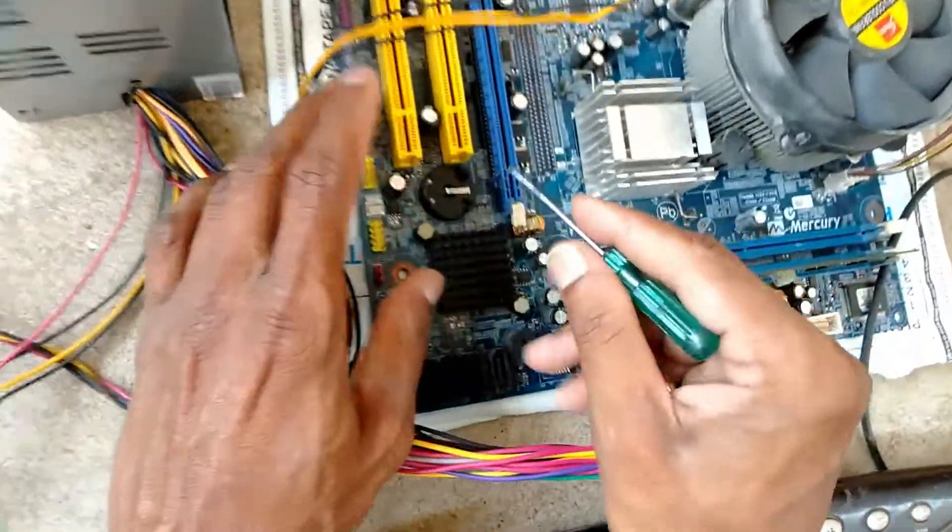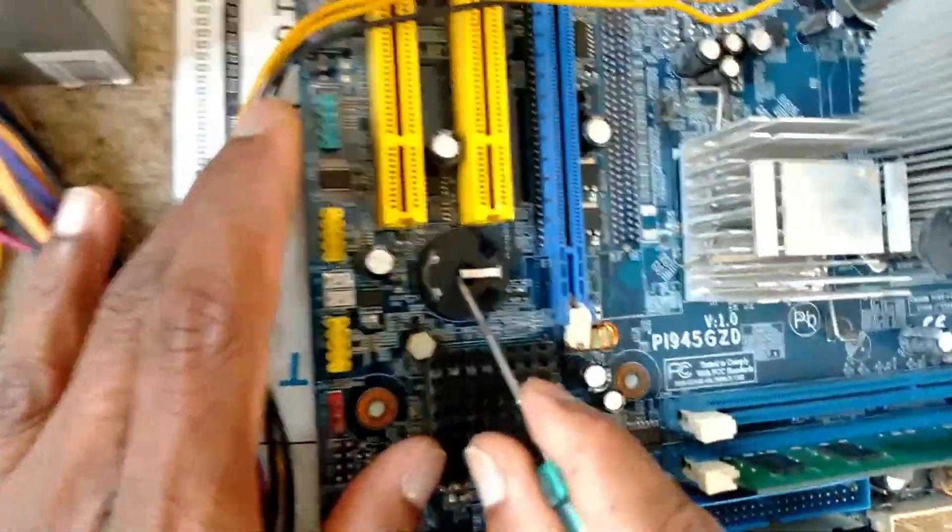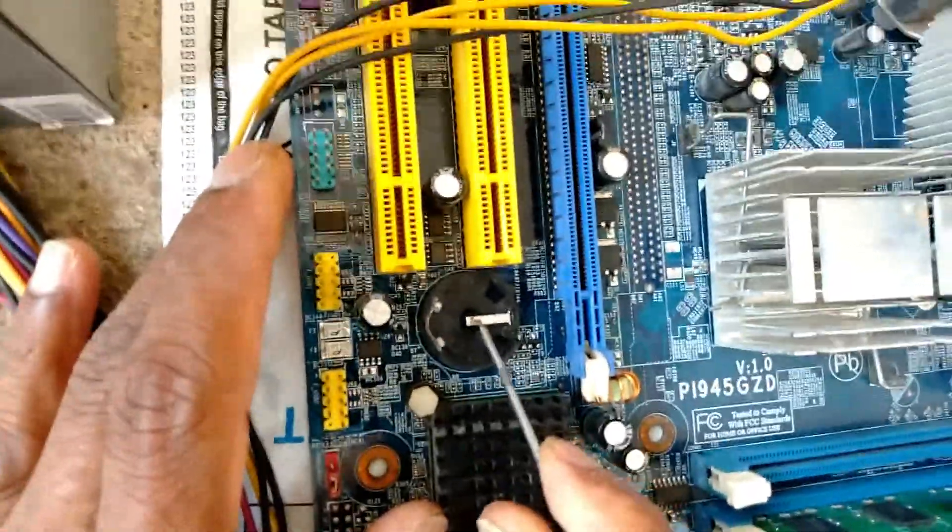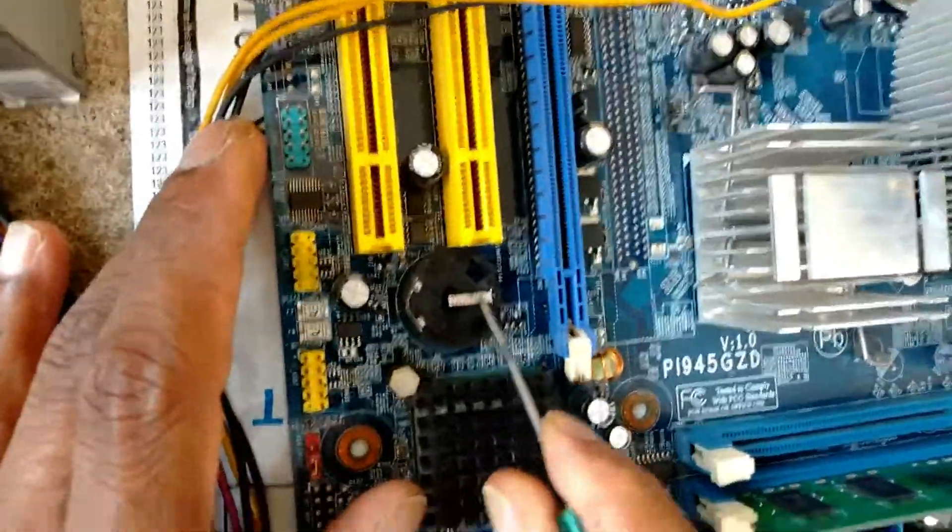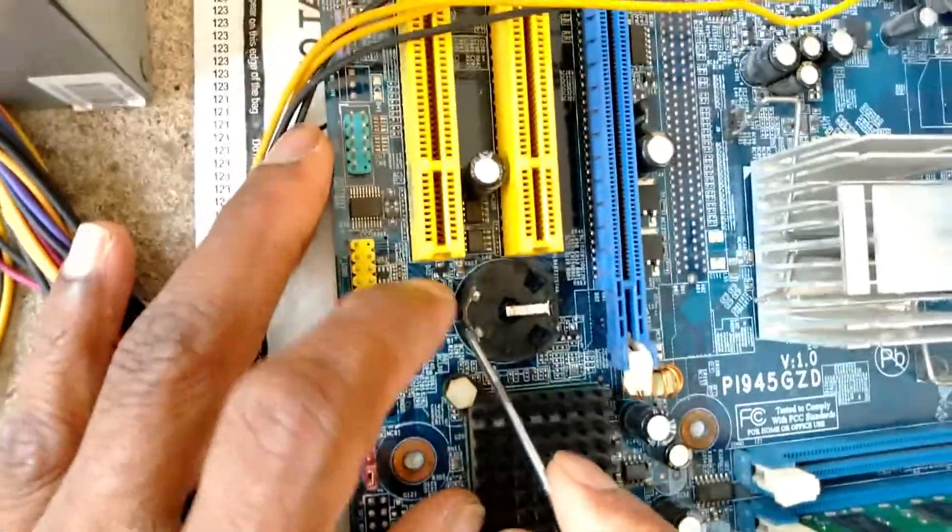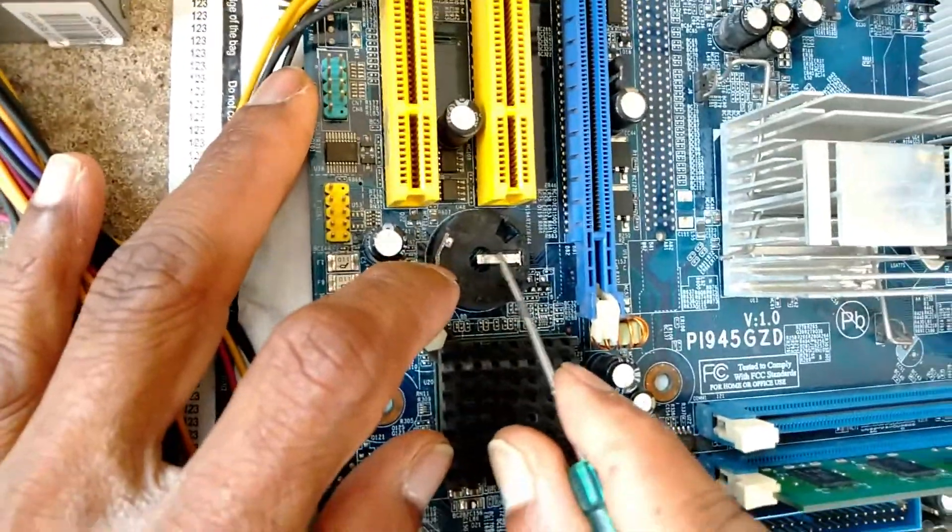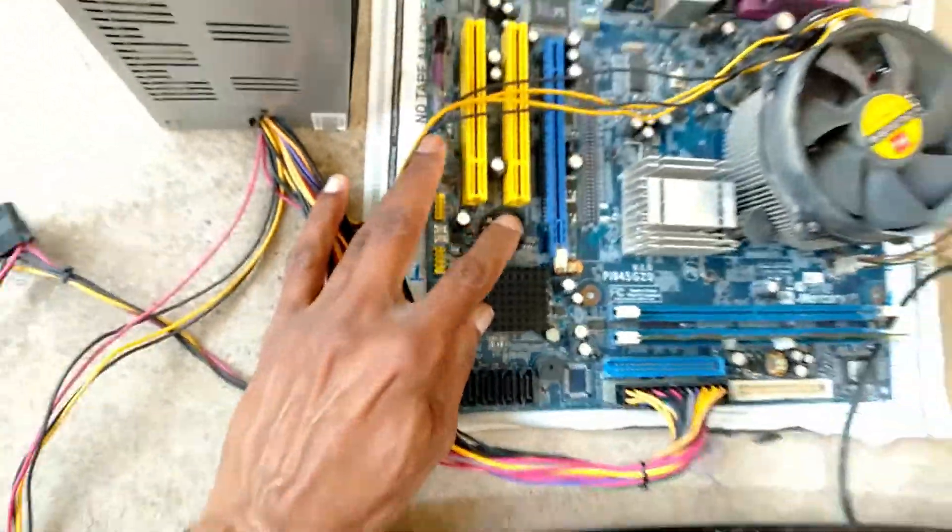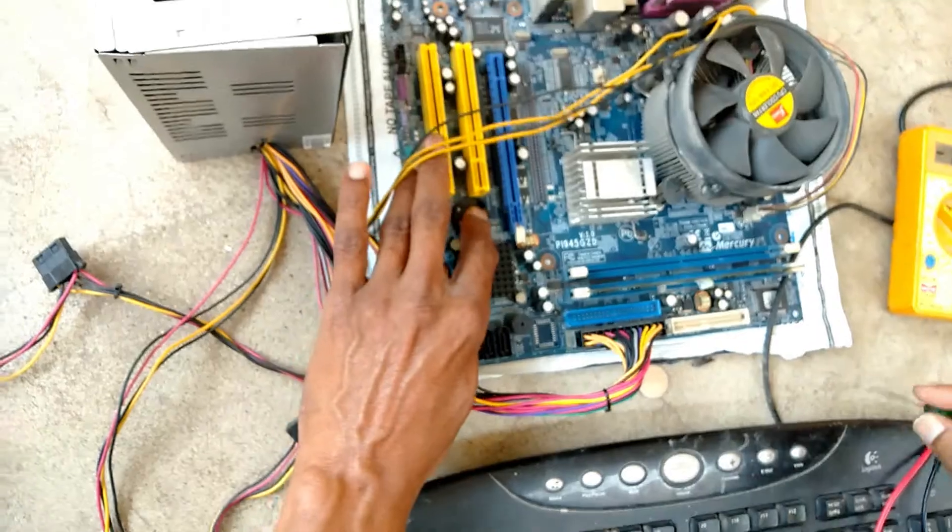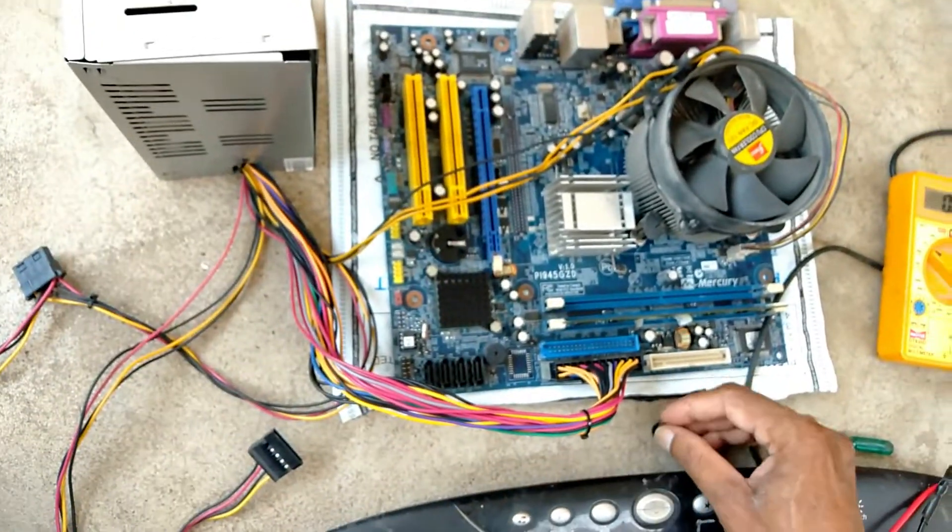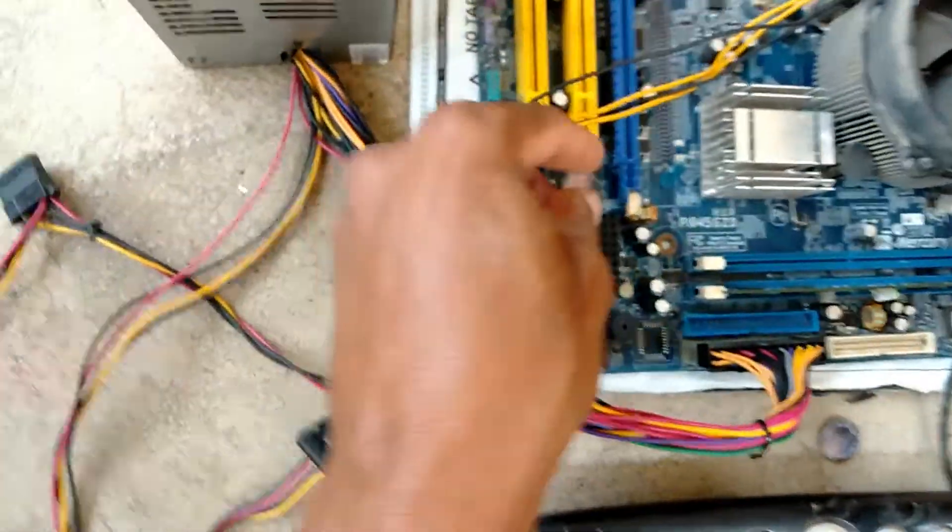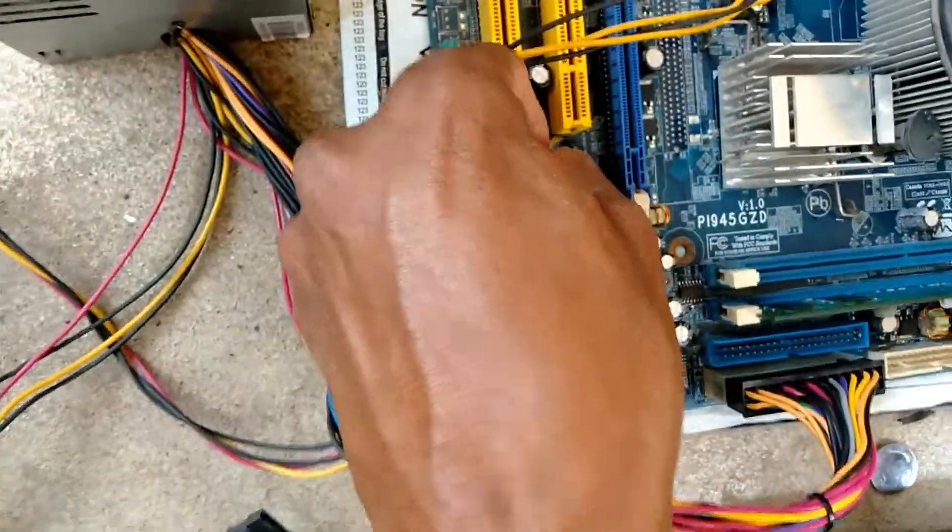Here we have to clean the negative and positive connectors, then it will work. Now I am changing the CMOS battery.